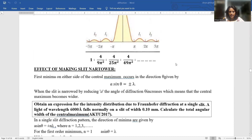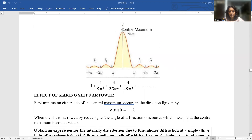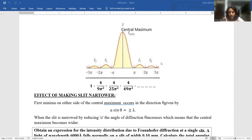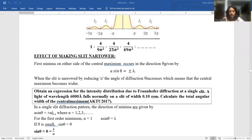In my previous lecture, I told you the intensity distribution due to single slit diffraction is given by 1 : 4/9π² : 4/25π² : 4/49π² and so on. The distribution due to single slit diffraction consists of a central maxima followed by secondary maxima and minima, and the mathematical value of the same is this.